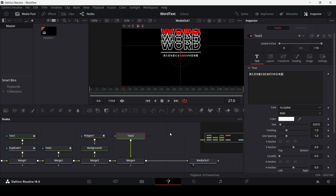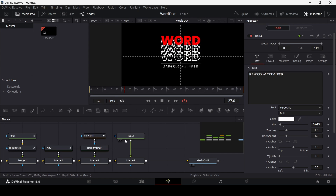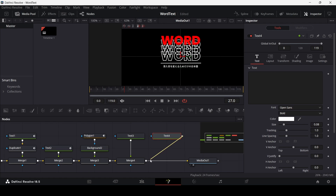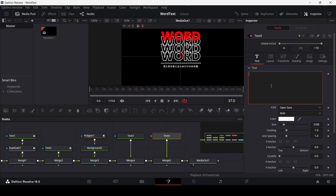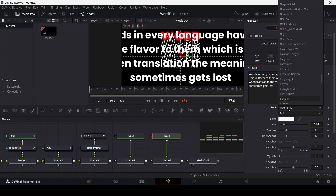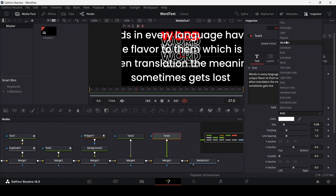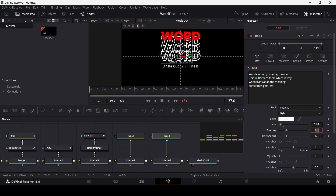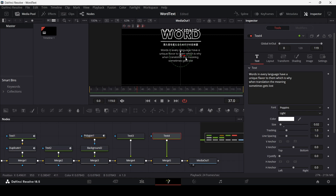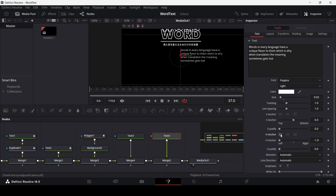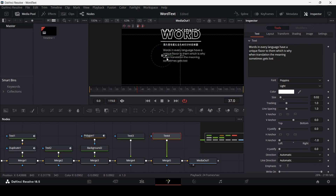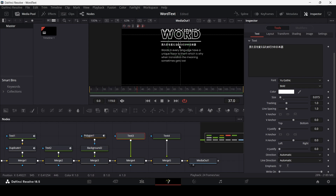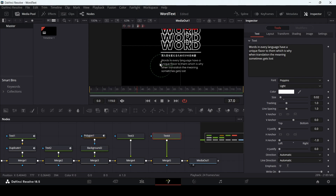Now let's add another text node and connect it. I'm using this text here — change the font to Poppins and set it to light. Reduce the size to match the other texts, change the H anchor to left, and move it into position. Move the previous element slightly as well.